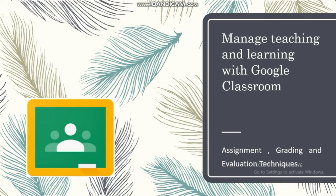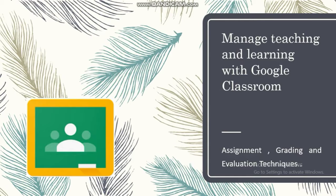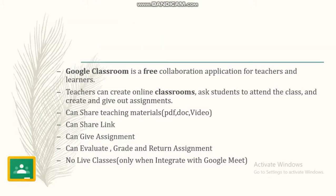Hello, welcome you all. Today we are going to see how we can handle the teaching learning process using Google Classroom. So now we are entering into the techniques of Google Classroom.